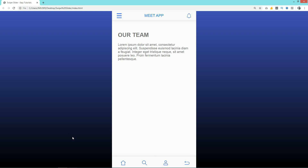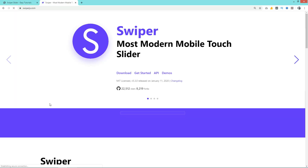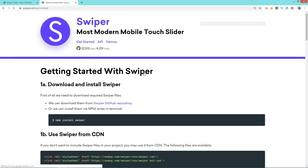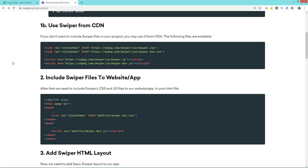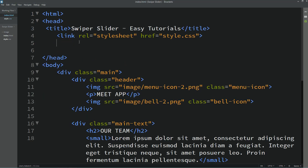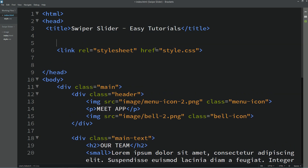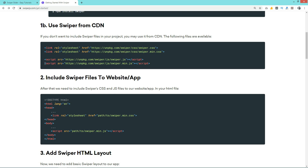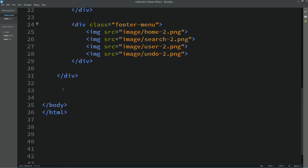Next we will add the swipe slider. For that, open the website swiperjs.com — you will find this link in the description also. Click on 'Get Started', and from this page copy the CSS link and paste it in the HTML file, then copy the script link and add it at the bottom before the closing body tag.